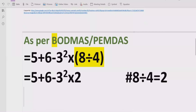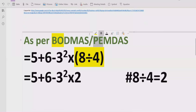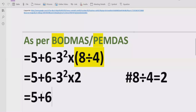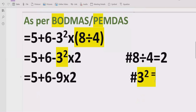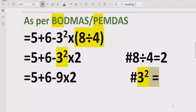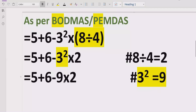We no longer have any bracket, so now we solve the exponent part. We have 5 plus 6, which we write as it is, and we now solve 3 raised to the power 2. 3 raised to power 2 means 3 multiplied by 3, which equals 9. We write the multiplication part as it is. For reference: 3 raised to power 2 equals 9. Now there are no more numbers with a power, so we move to step 3.